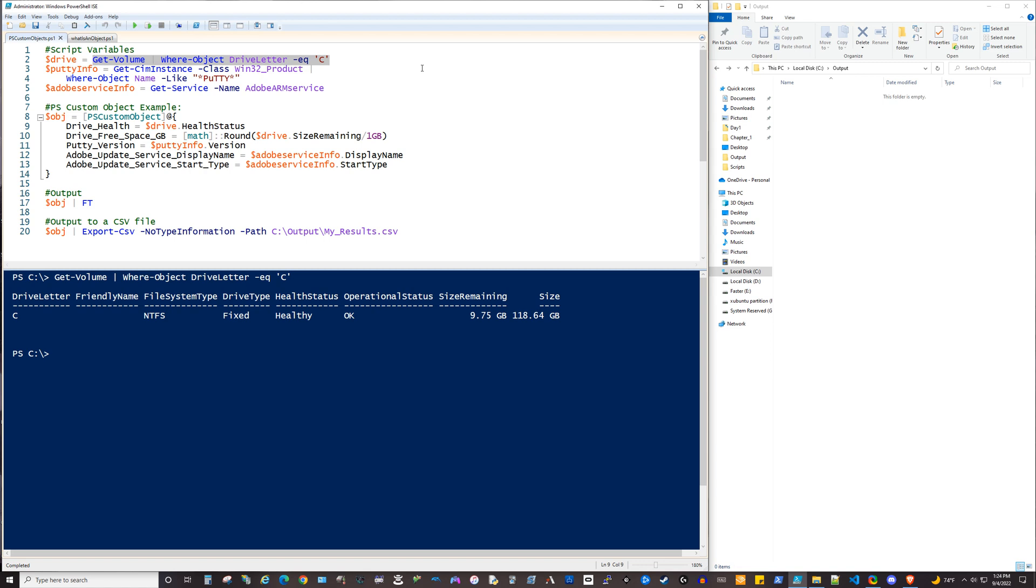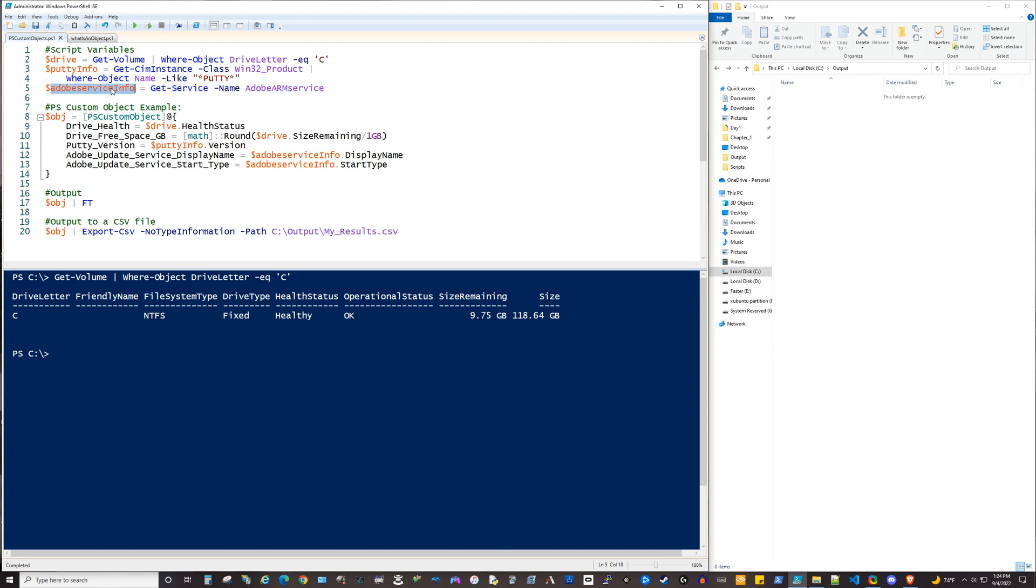We're also going to look at PuTTY using get sim instance and put that into this variable. And then finally, we're using get service to put information about that service into this variable here.